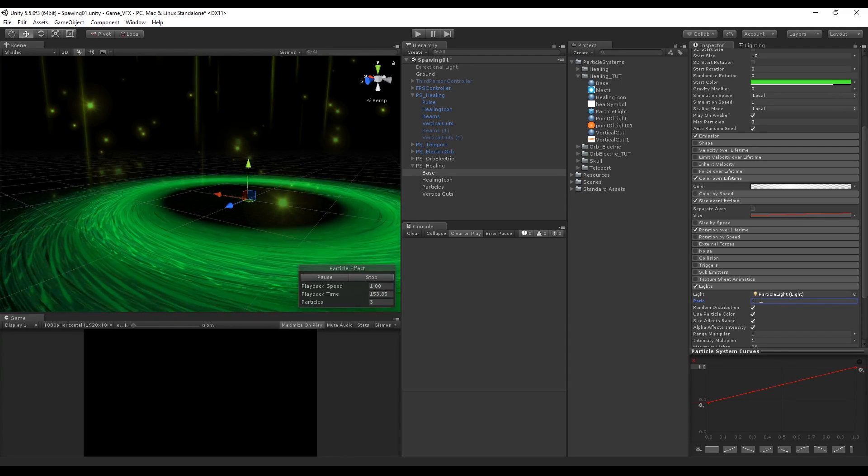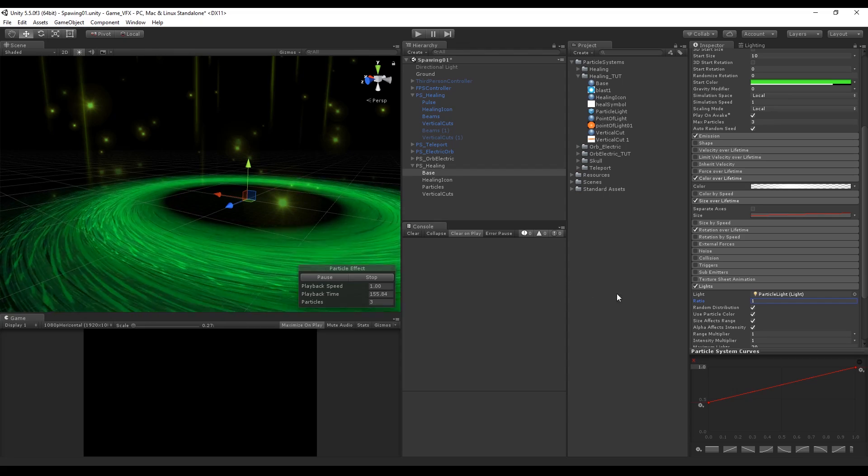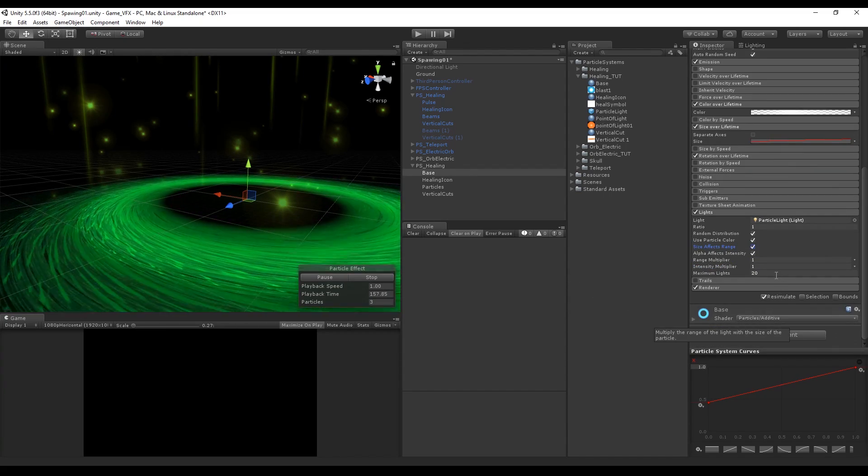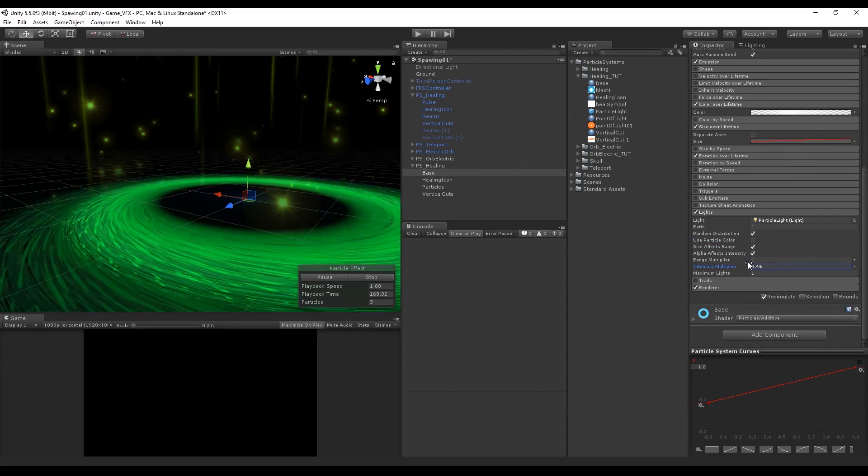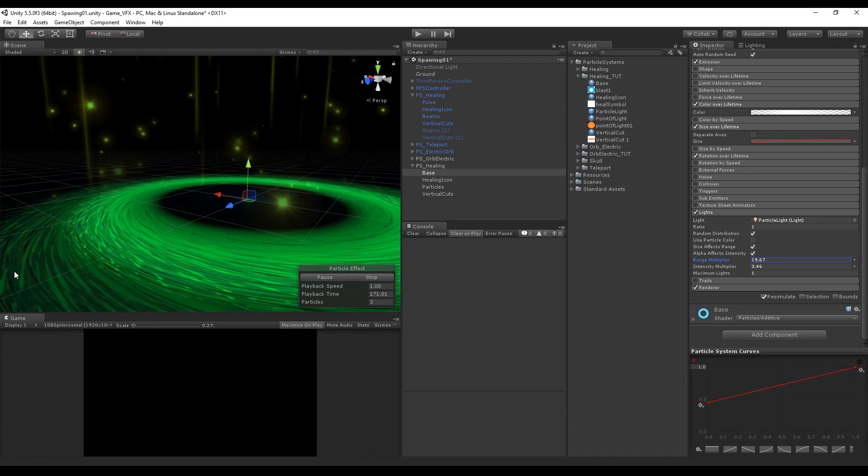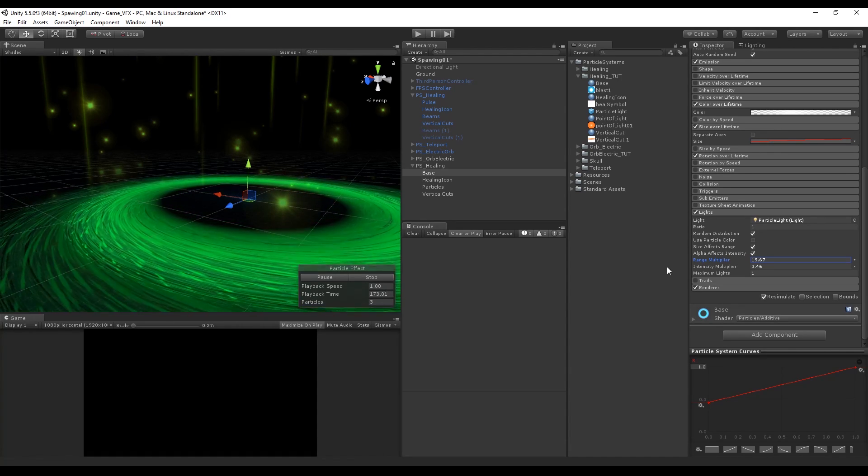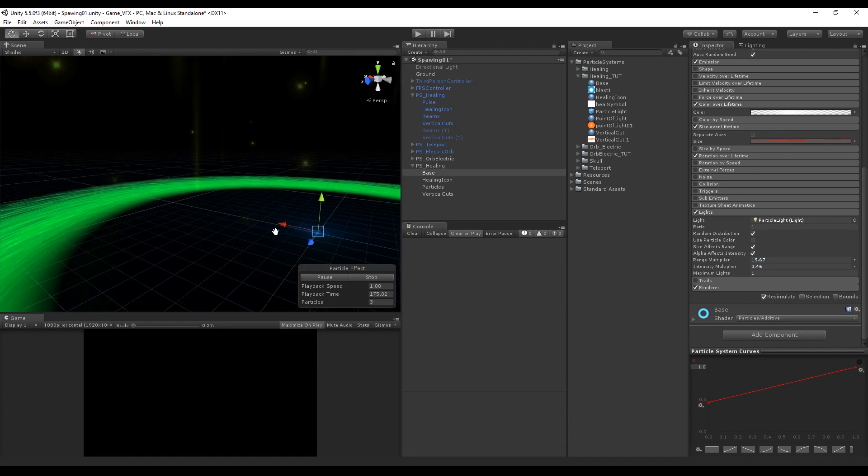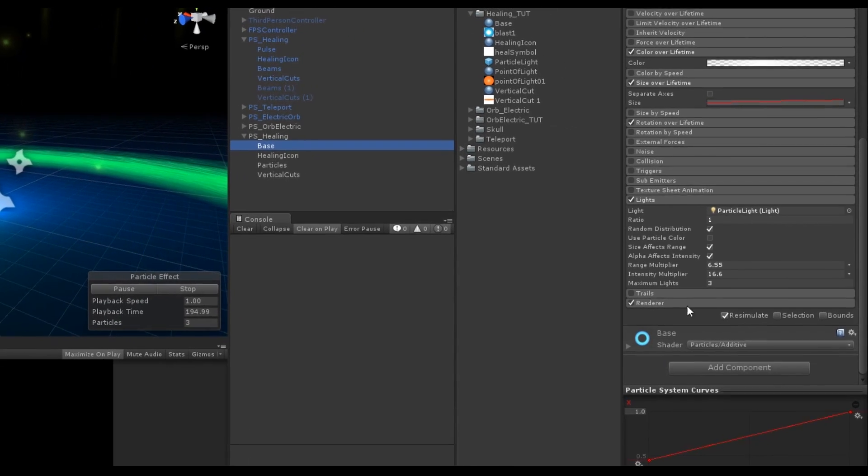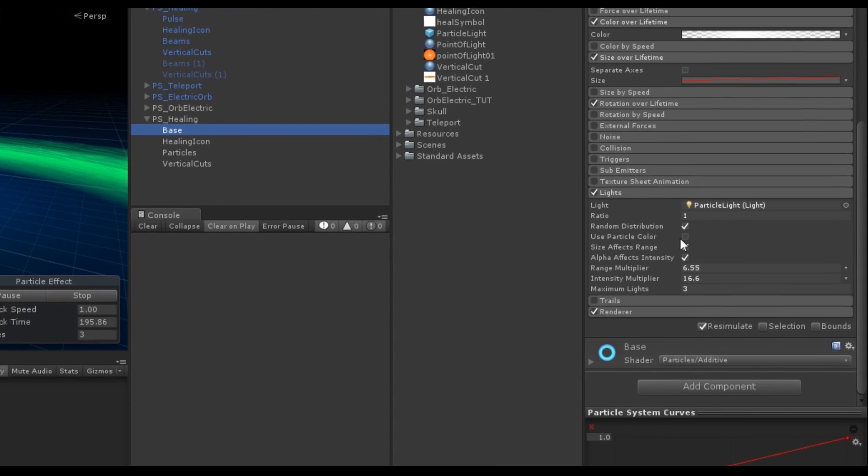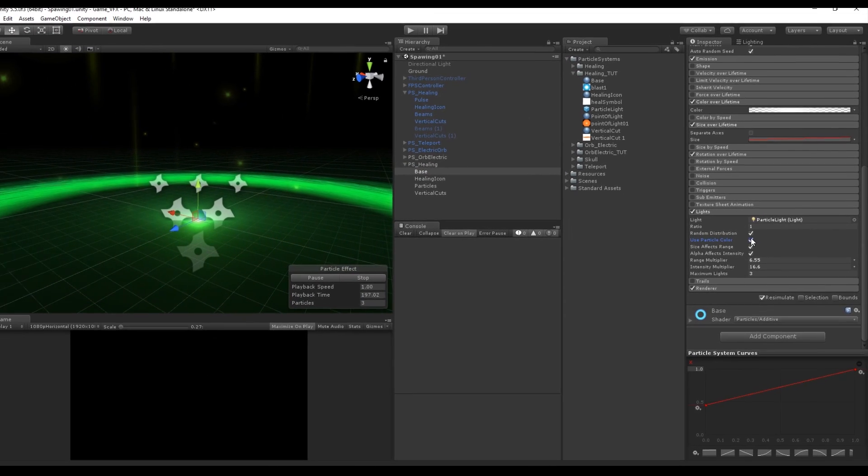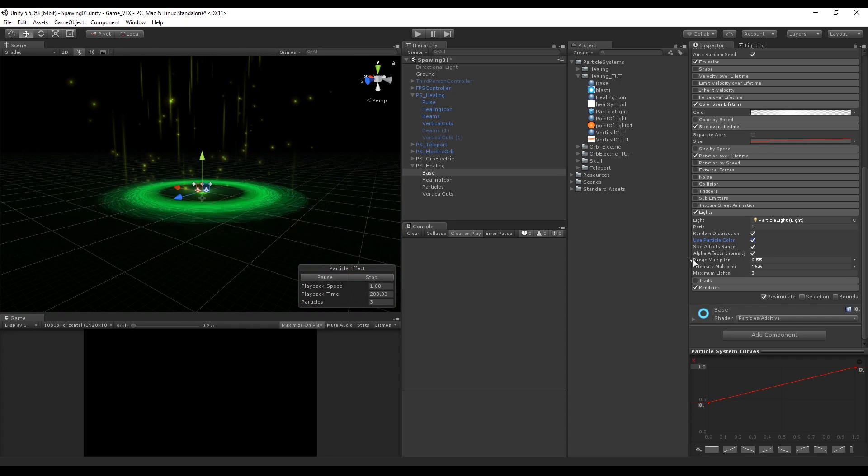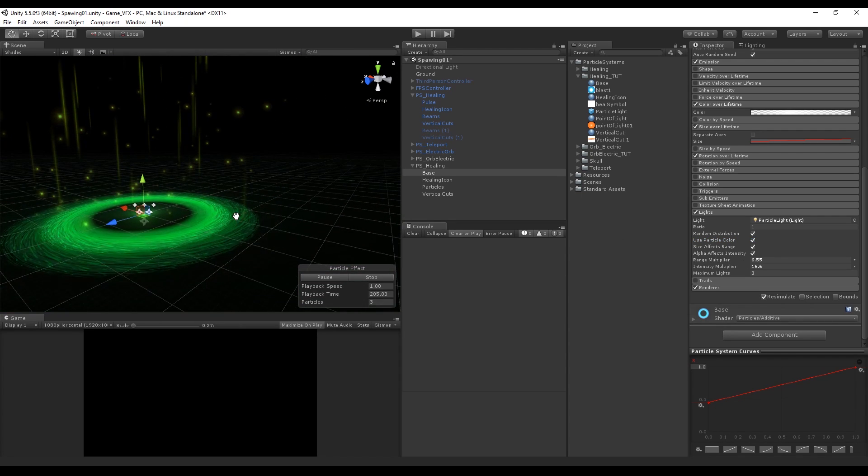Let's increase the rate to 1 and we almost don't see anything because we need to increase the intensity and the range multiplier. Now we start to see the blue light I created. I set this light to blue because now we can see if the light has the same color as the particle system or if it has its own color. Now just make a few more adjustments to the range and intensity and we are almost pretty much done with our healing particle system.